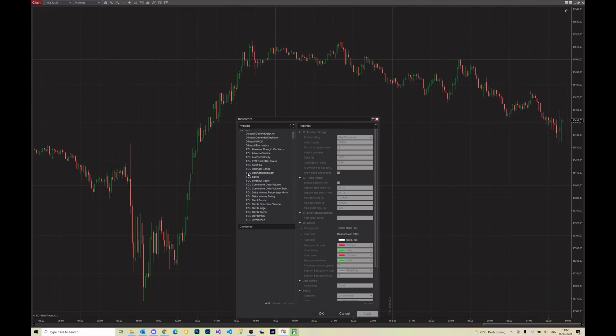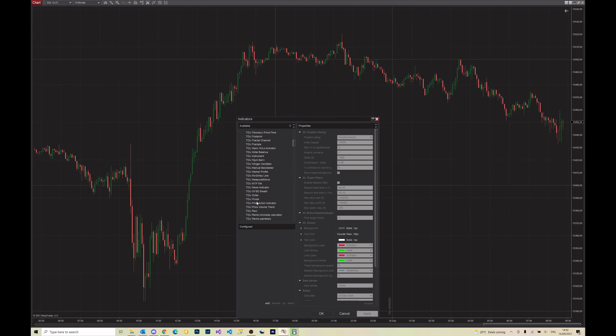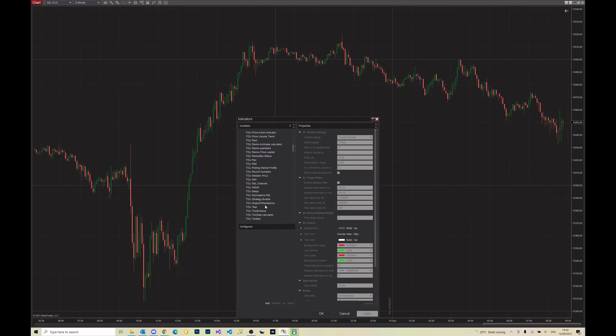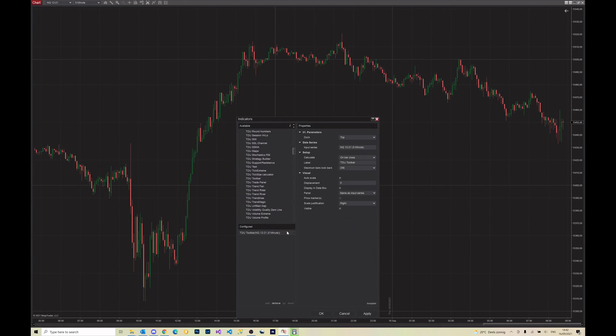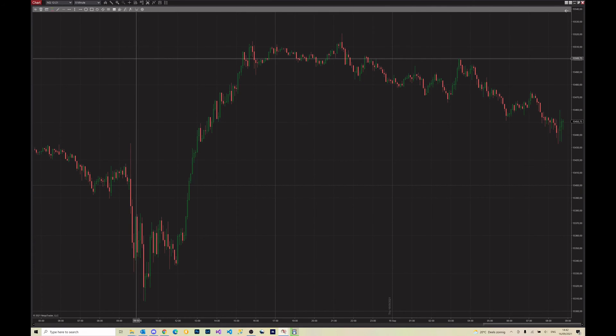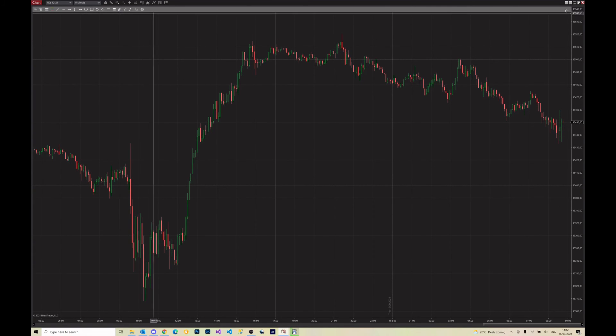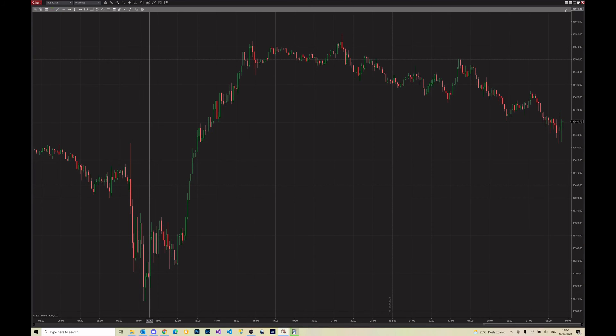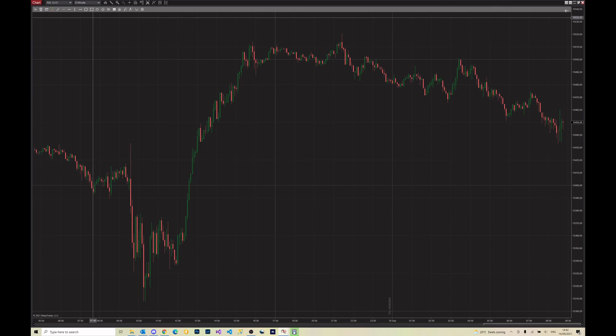TDU folder, scroll down and find the TDU toolbar, and then it's attached to your chart. And of course you can attach it to any chart you like, but in this case it's not floating anymore.